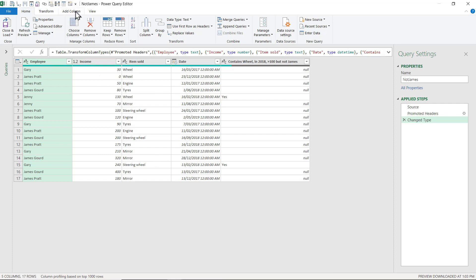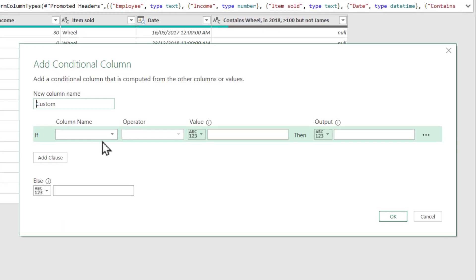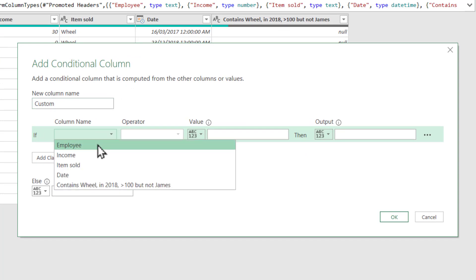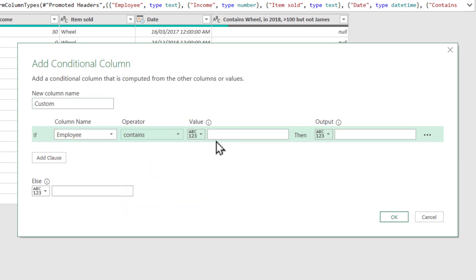From here, go to Add Column and choose a Conditional Column. If 'Employee' contains 'James', then output 'out'.